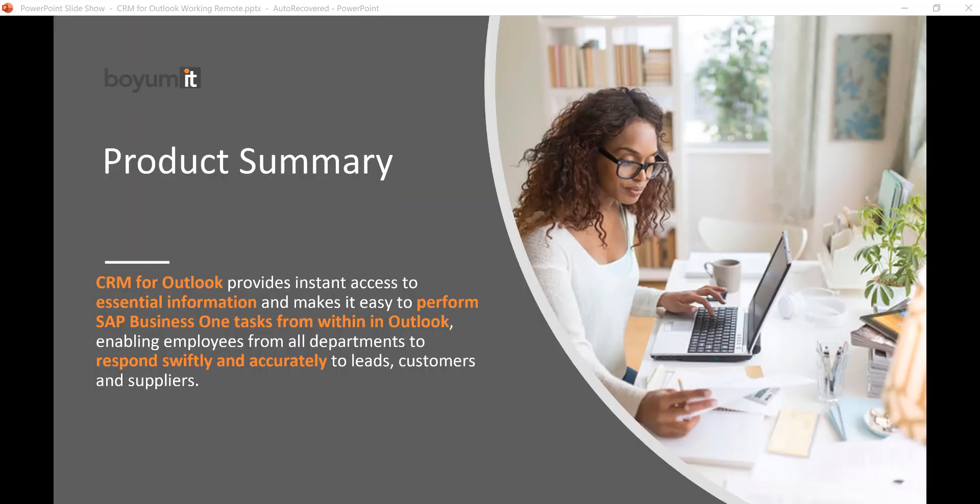Our CRM for Outlook provides instant access to essential information and you can manage your tasks without logging into SAP Business One as long as you have internet and the SAP Business One server is up and running somewhere in the world.